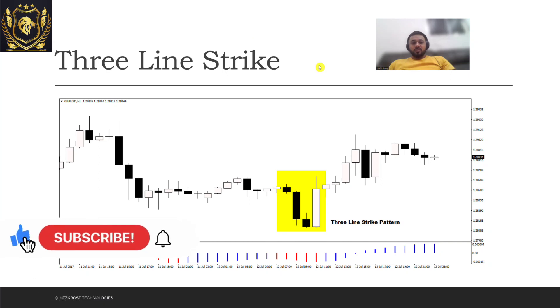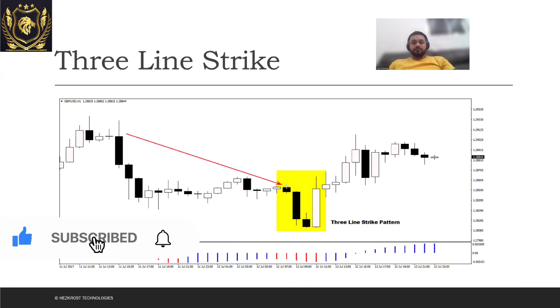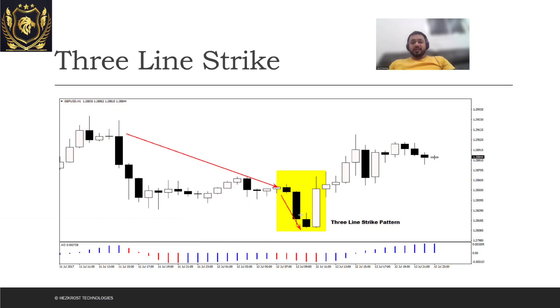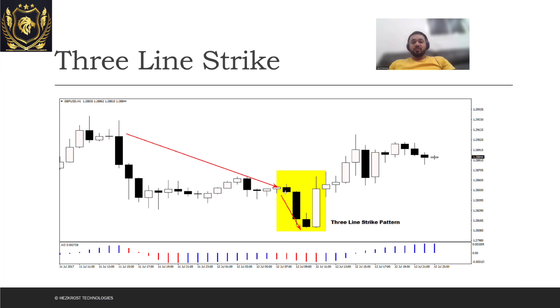So as you can see there's a downtrend which was going on and this downtrend actually continued, and there were three candles which were created - these are the three red candles shown in black. And now if you see, on the fourth day the candle actually engulfed all three of the previous red candles. And you can see the next day the opening price was actually greater than the big candle which got formed.